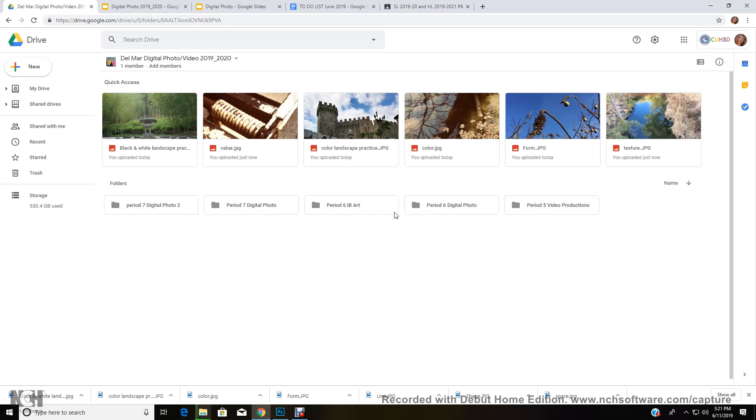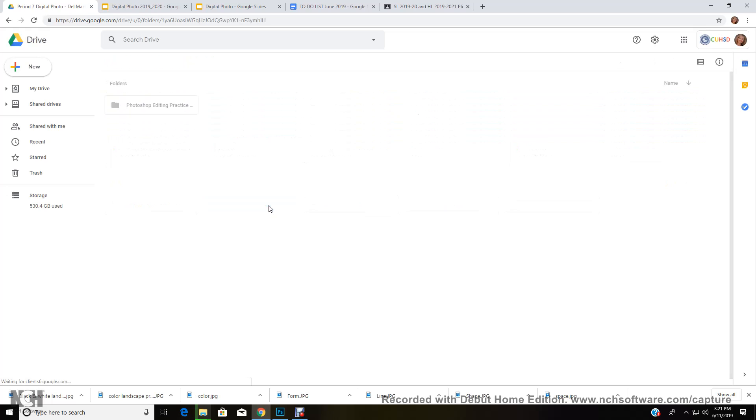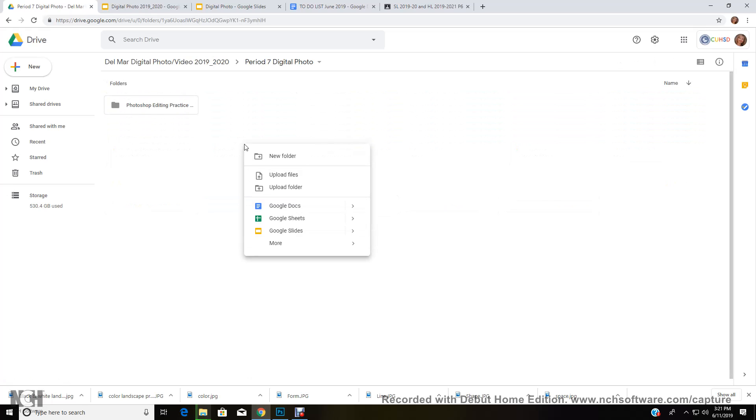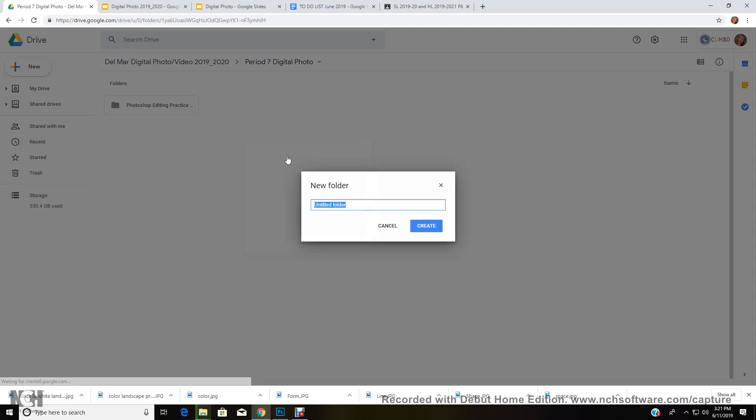So what you need to do is you need to find your class. Are you a digital photo 2 class? Are you digital photo 1 period 7 or period 6? Let's say you're digital photo 7 period 7 digital photo class. So let's say you have to turn in a landscape.